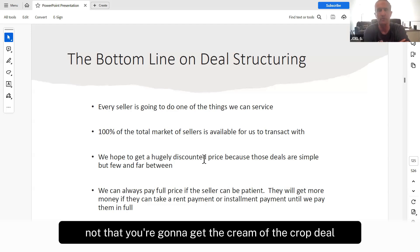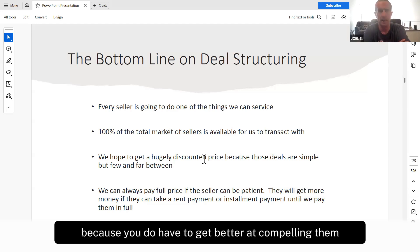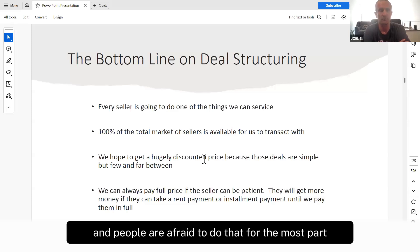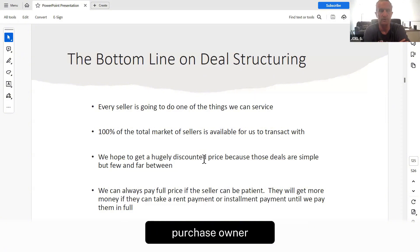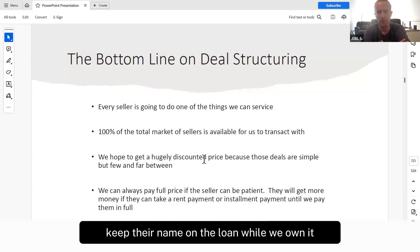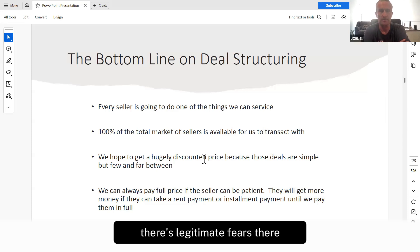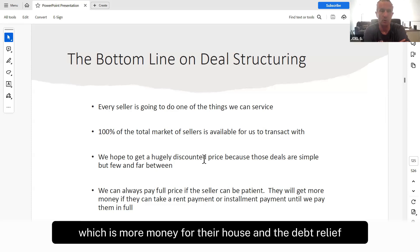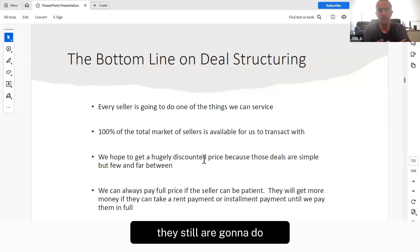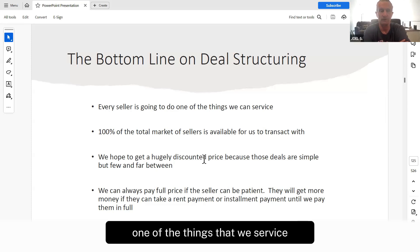Not that you're going to get the cream-of-the-crop deal every time, because you do have to get better at compelling sellers to be unafraid to do creative deals. People are afraid to give us terms, do a lease purchase, owner finance before they've been paid in full, or keep their name on the loan while we own it. There are legitimate fears there. We help them overcome those so they can actually get what they want — more money for their house and debt relief. You have to get good at that. But if you're not good at it yet, they still are going to do one of the things that we service.